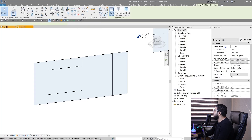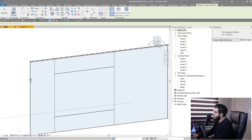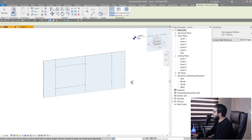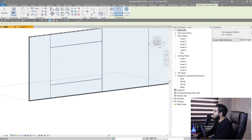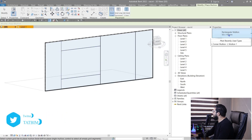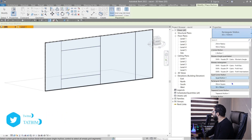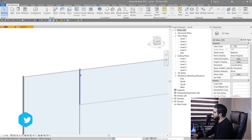To place mullions, click on Mullion, select the type you want to use, and assign them one by one, or use other placement options to place all of them at the same time. For the interior part, you can place square profiles, and you can see there are different profiles available.